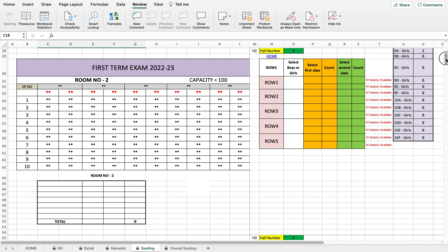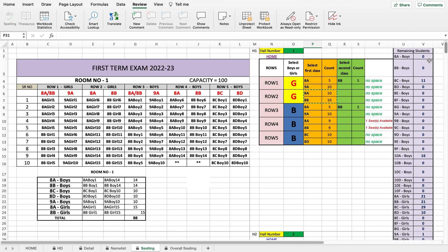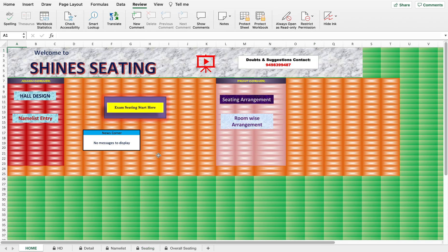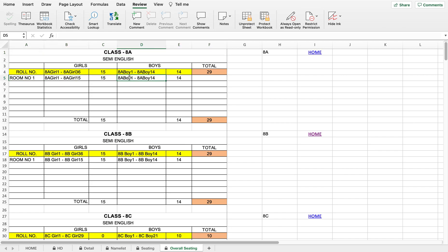Scrolling down, you can select the next hall number and do it the same way — select boys or girls and enter the number of students. If you have any doubts, WhatsApp us at 94983-99487 for clarification or to request additional features. Now I'm moving to the home page and clicking 'Room Wise Arrangement.' As you enter the seating page data, the room-wise arrangement is saved automatically. In Room 1, 8A girls and boys are seated — if you seat them in Room 2, that will be reflected here.